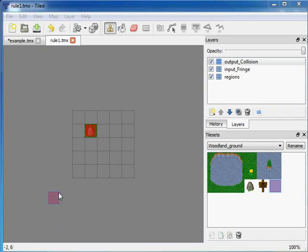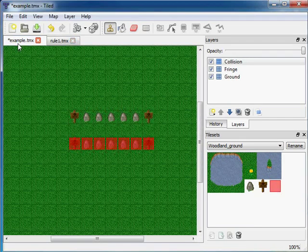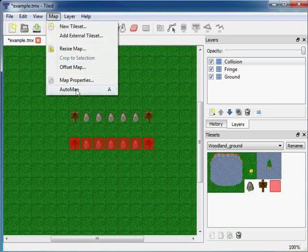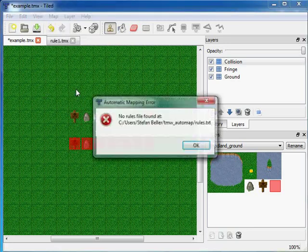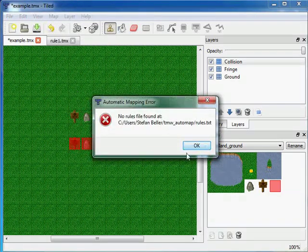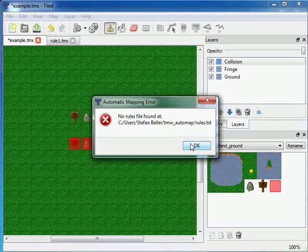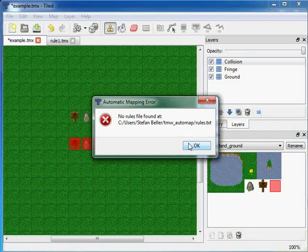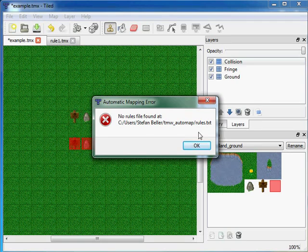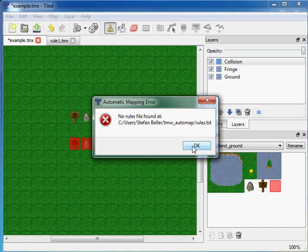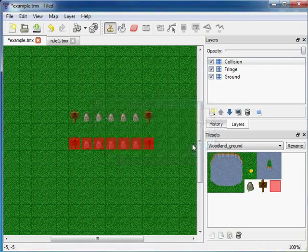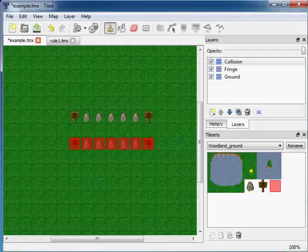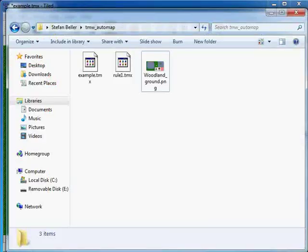But in the example.tmx we still have an error when we do map automap. And this error tells us to set up a rules.txt file in the same folder as the example.tmx is located. So I'll go into an explorer.